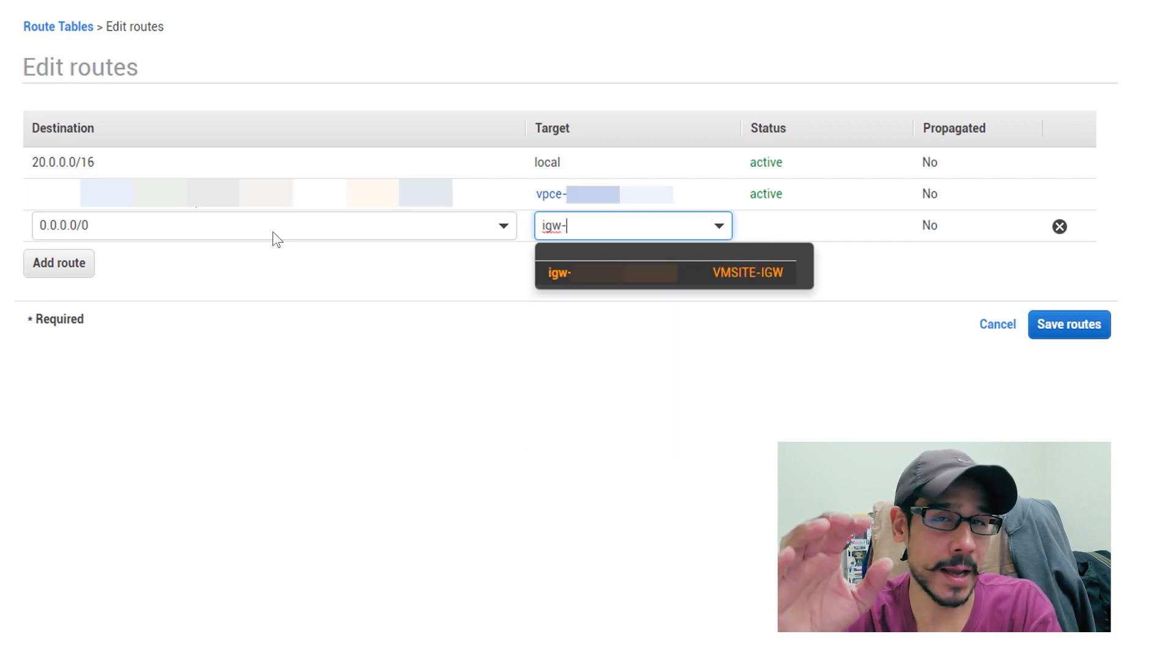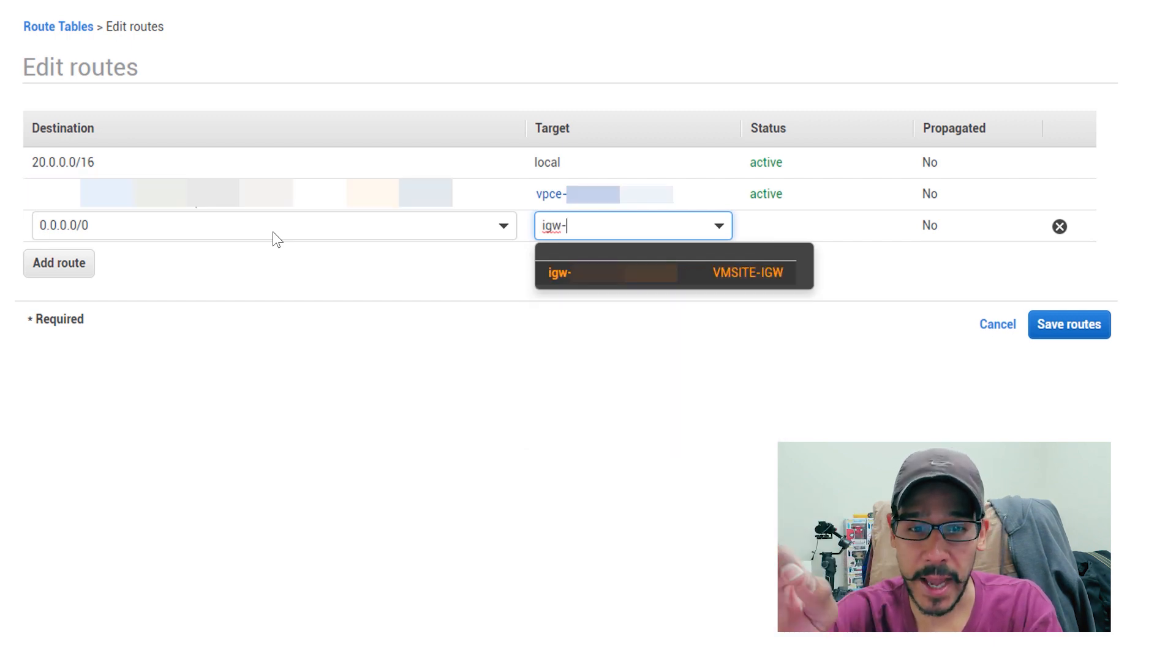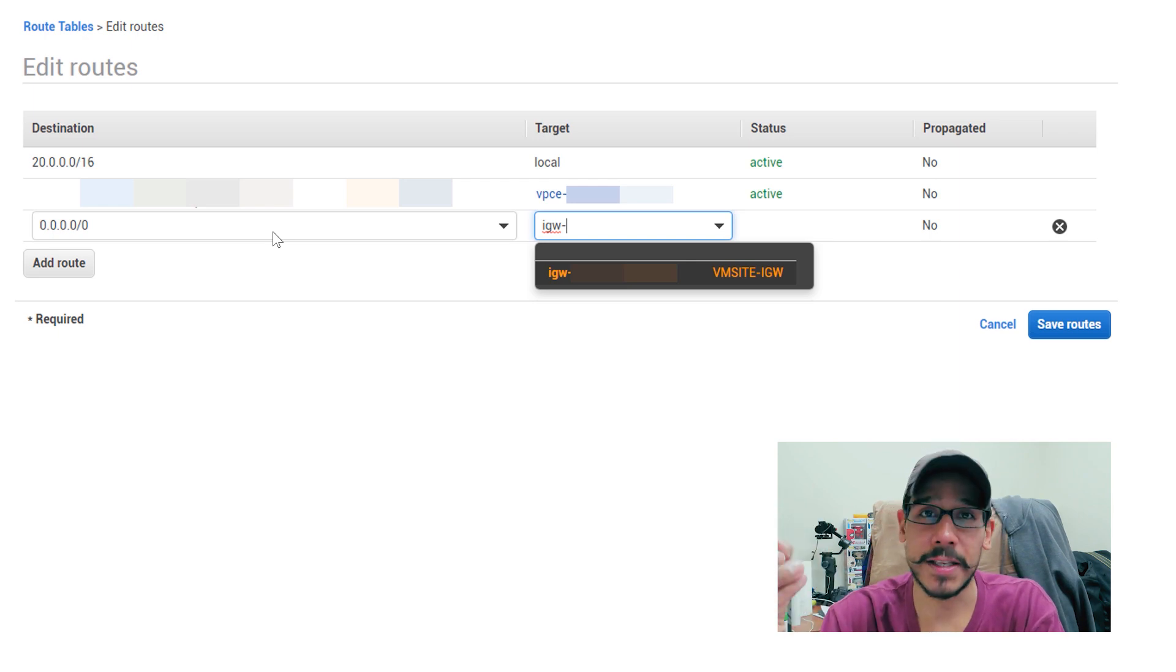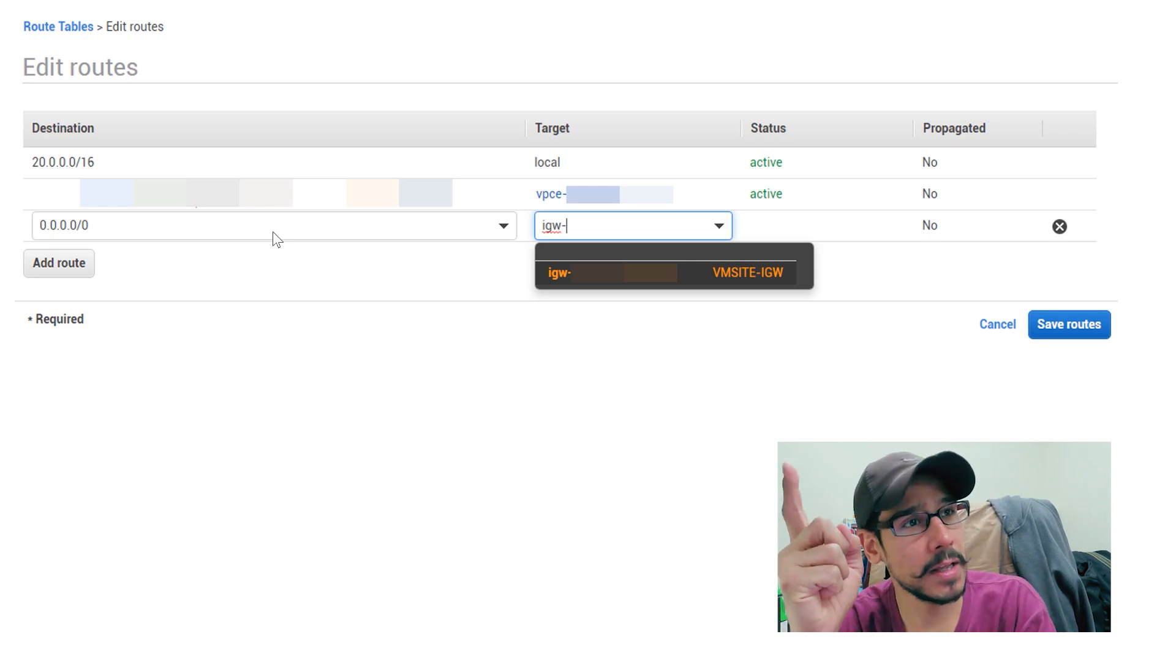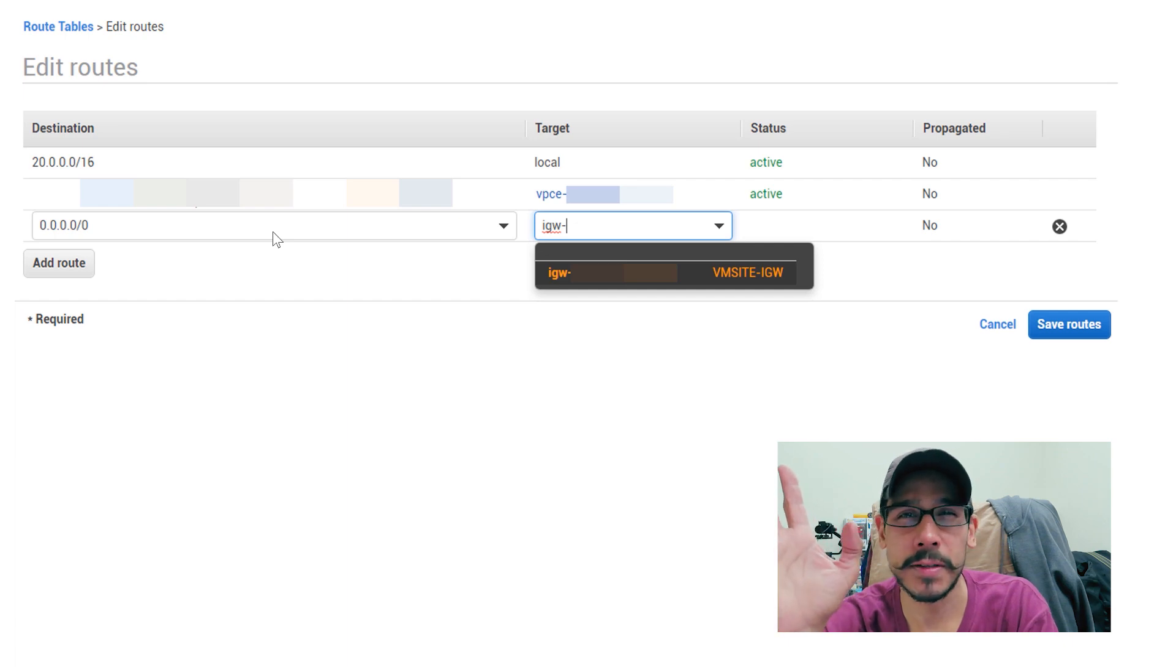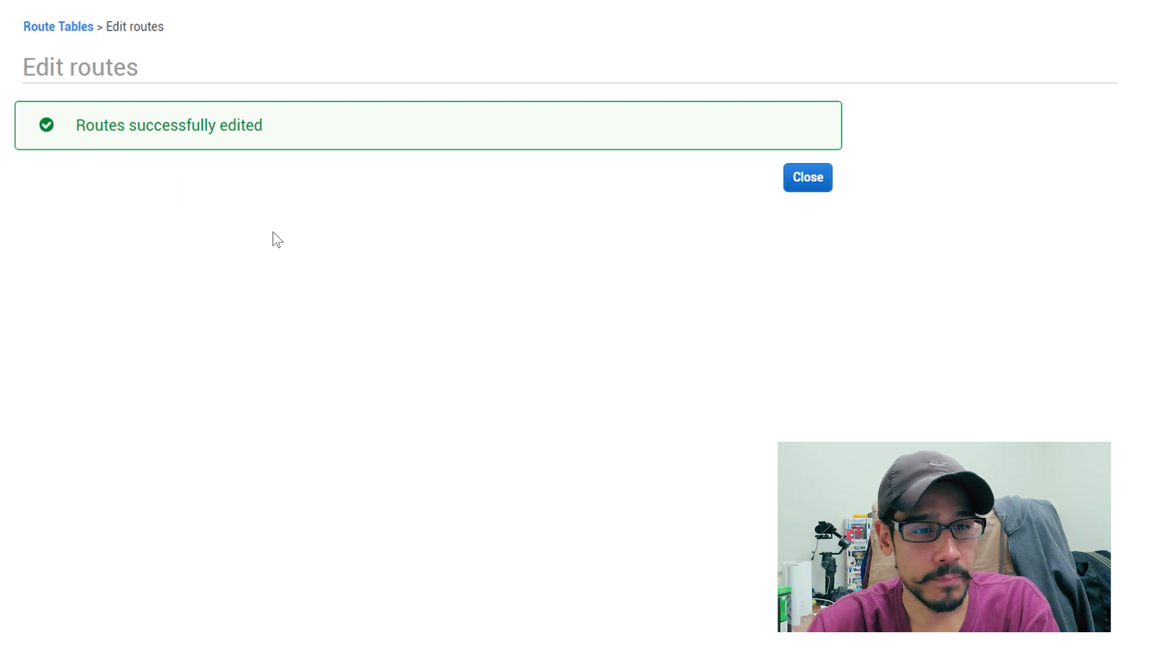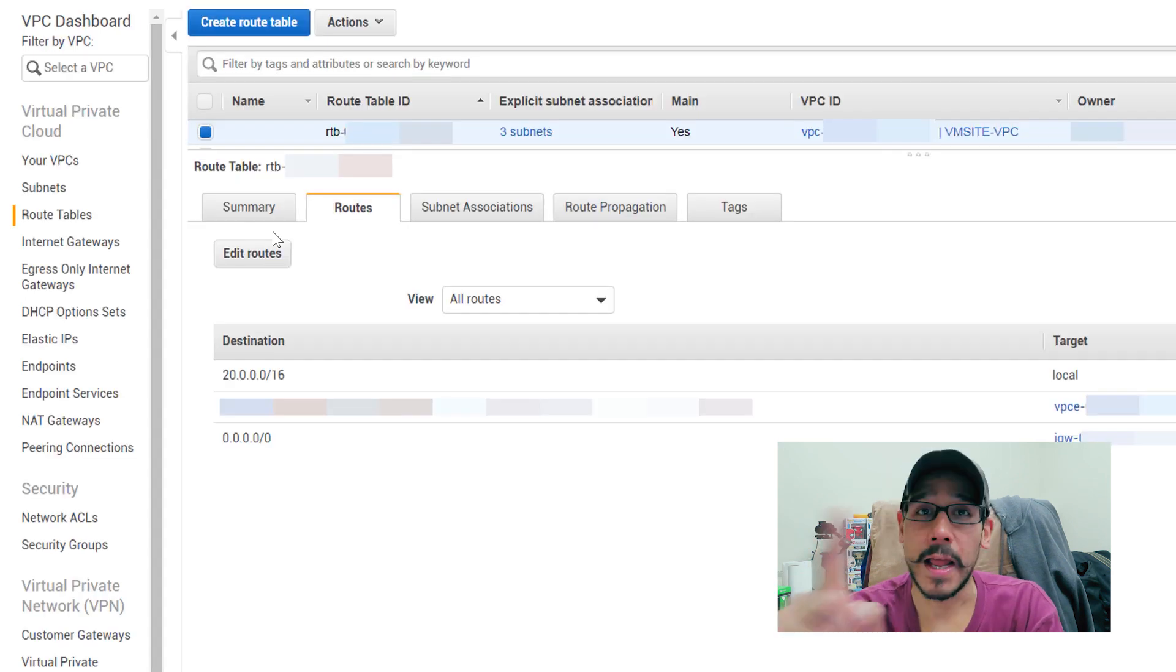So start typing IGW-dash, basically whatever name you gave your internet gateway, which was part I believe part four or part three of our series when we did the internet gateway. Once you select it, hit save routes, boom, successful, close it.